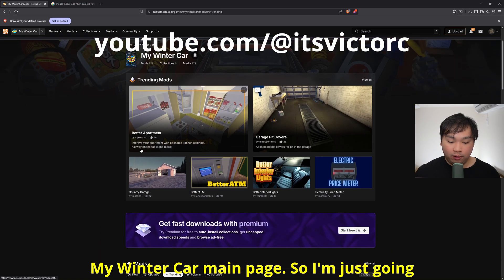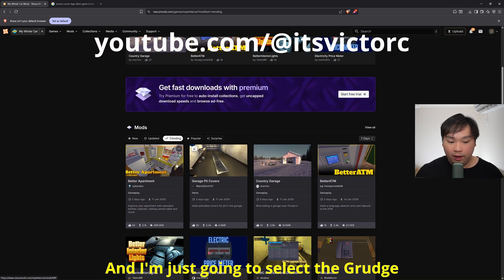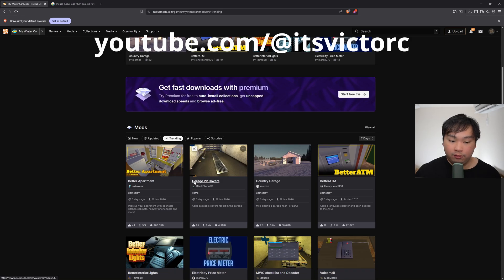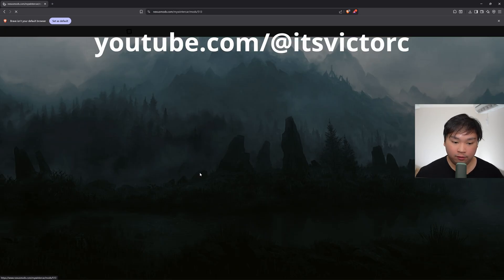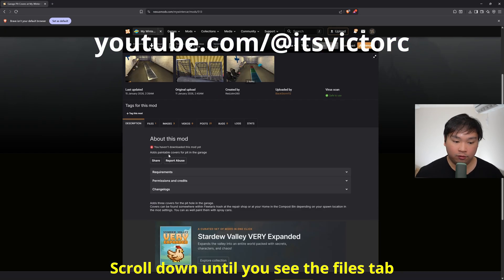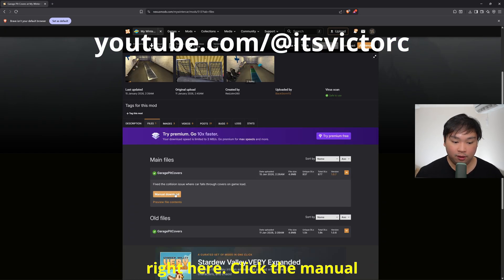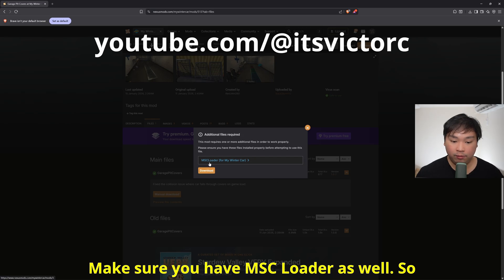I'm just going to scroll down until the trainings tab right here and I'm just going to select the garage pit covers for this demonstration. So now I'm going to click into the garage pit covers, scroll down until I see the files tab right here, click the manual download and click download.